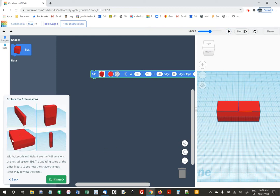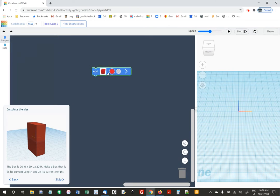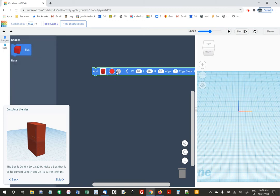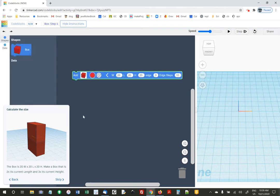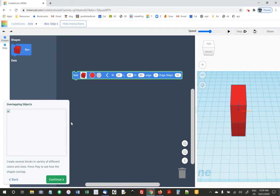They're saying you can change the width, the height, and the length. Then they're saying make a box — by default it's 20 by 20 by 20. They want one that's two times its current length, so 40, and three times its current height, so 60. Press go — boom, we're good.